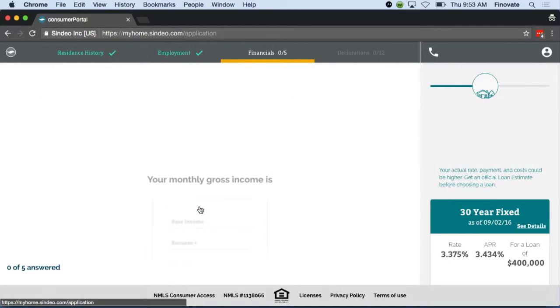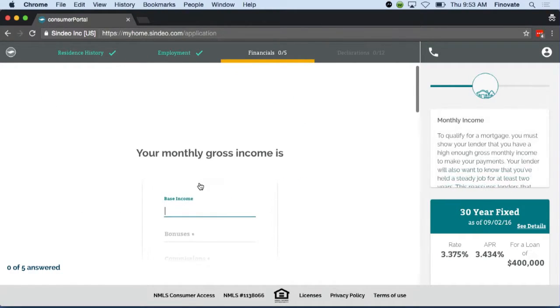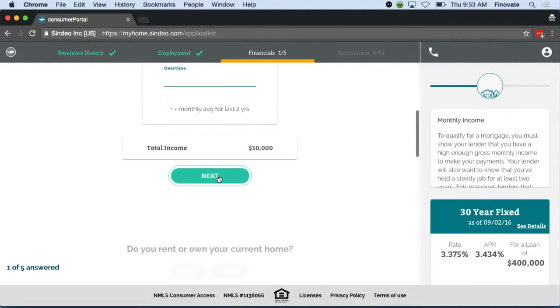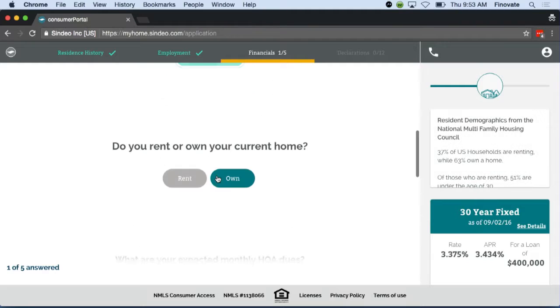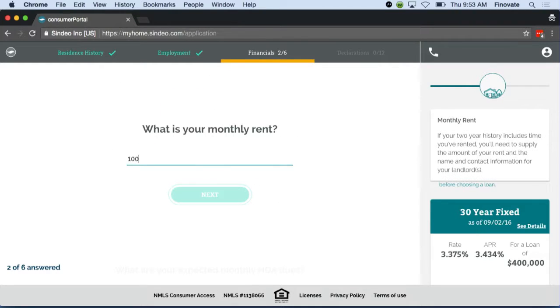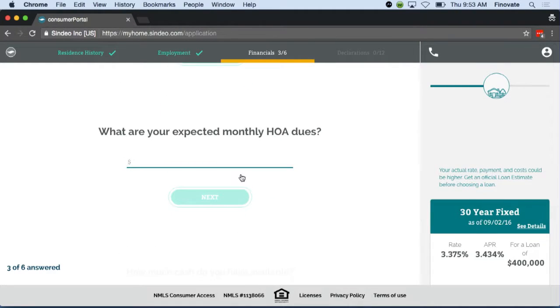Our Sindio mortgage advisors are compensated by their customer satisfaction ratings. This aligns their interests with providing you with amazing customer service.